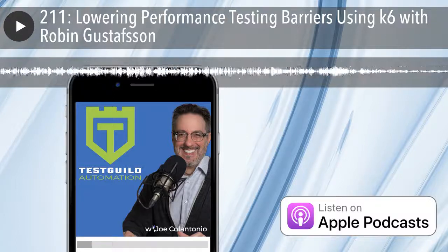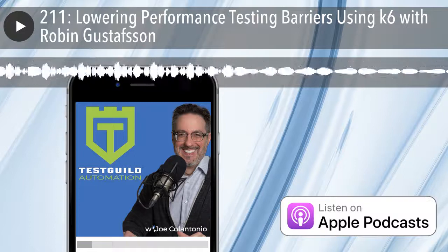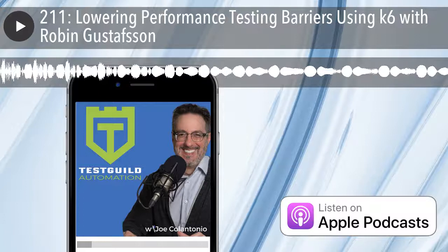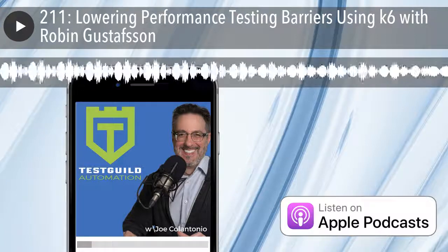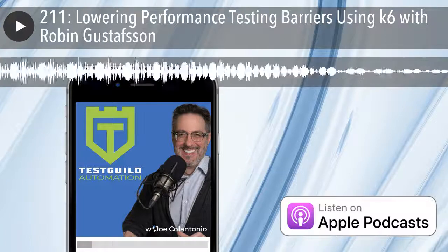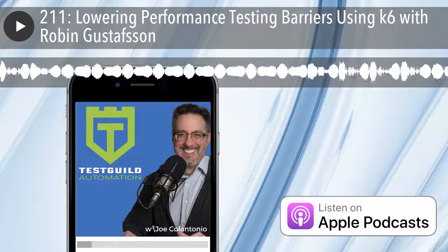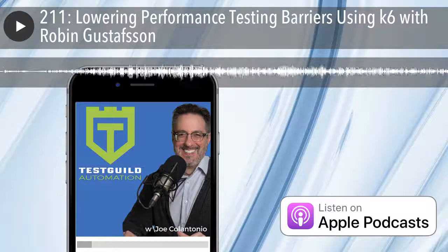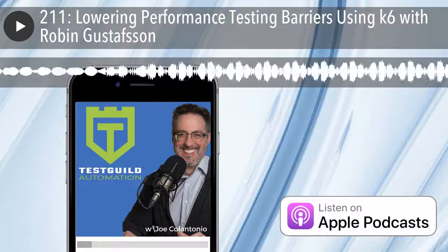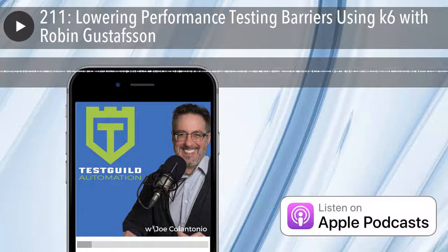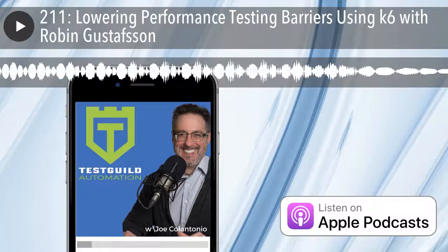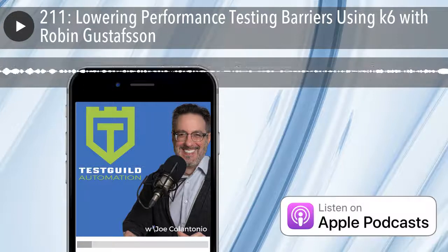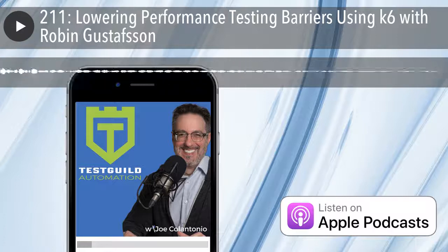In the era of continuous testing, we need to test things earlier and earlier in the development lifecycle. And performance testing is one of those activities that needs to be pushed more left than it is now. Using a tool like K6, which was developed specifically to help make the barrier of entry for developers easier, really helps in this activity. Robin's going to share tips for performance testers and developers on how to make performance testing even better in your software development lifecycle. Don't want to miss this episode.